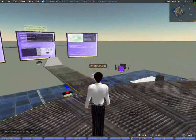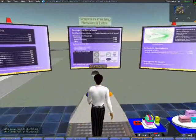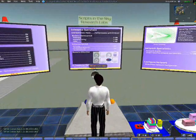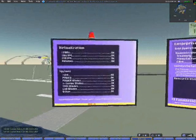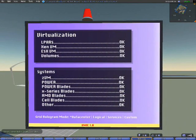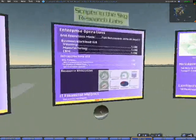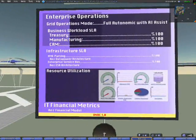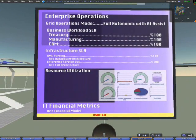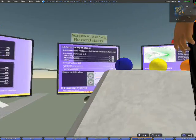This next bank of screens shows a couple of different kinds of information. This one shows the status of virtualization and systems information — the various IBM systems we have in the center. The screen in the center shows enterprise level summary information about operations and service levels. And this screen gives us a security summary and some information about network operations.